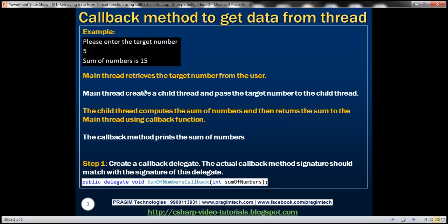And this is how we want to achieve it. The main thread should retrieve the target number from the user. The main thread should then create a child thread and pass the target number to the child thread. It is the responsibility of the child thread to compute the sum of numbers and then return the sum to the main thread using a callback function. That callback function is then going to print the sum of numbers.